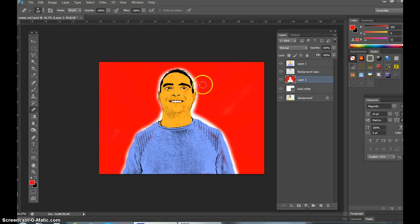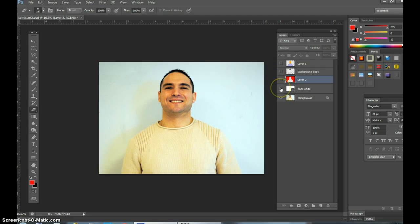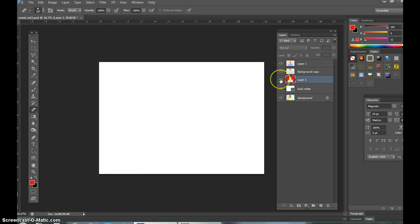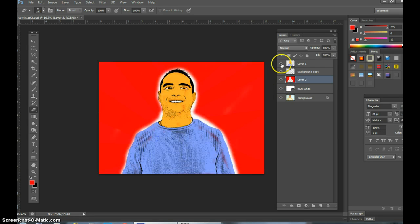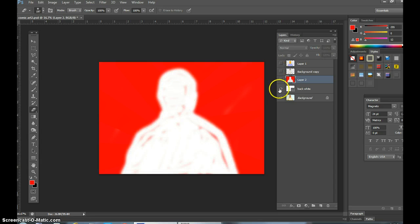Okay ladies and gentlemen, we are going to make a comic of ourselves. We started with a white background, made a couple of other layers, and this is what it's going to come out to be.